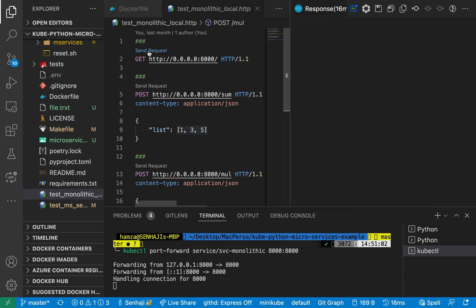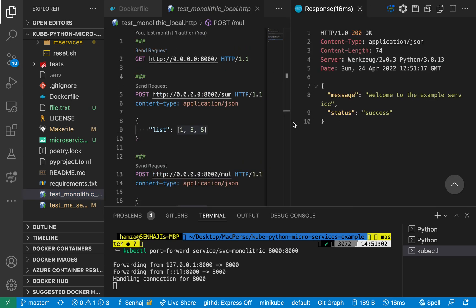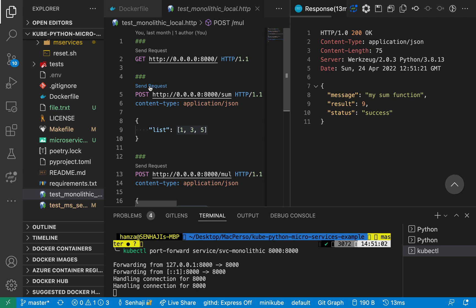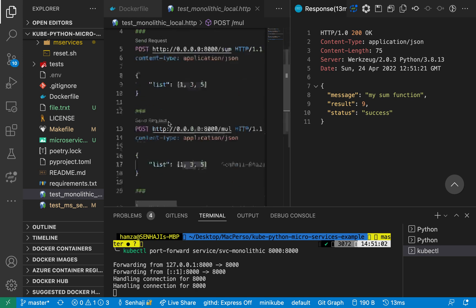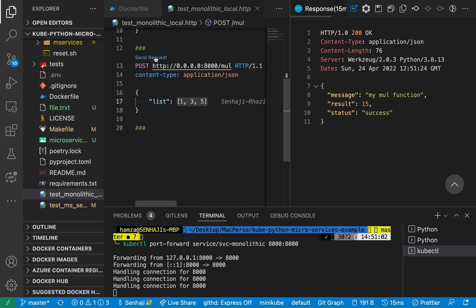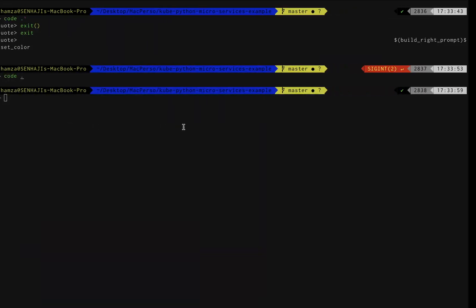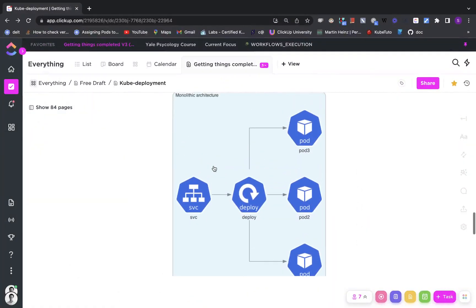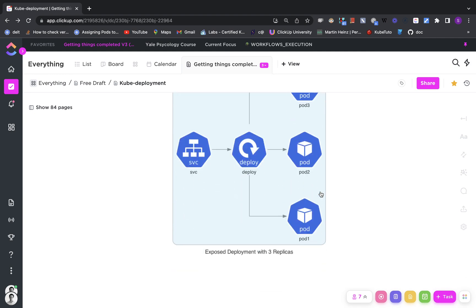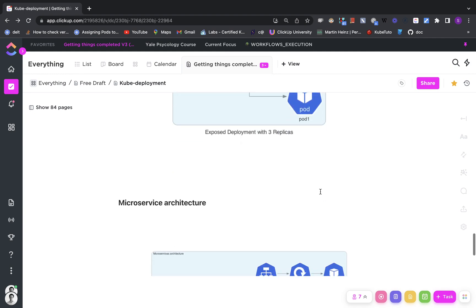I'm pinging my server — it works. I'm testing the sum functionality — it works. I'm testing the multiplication functionality — it works too. So here we have seen how we can deploy this monolithic architecture inside Kubernetes and everything seems to be working.